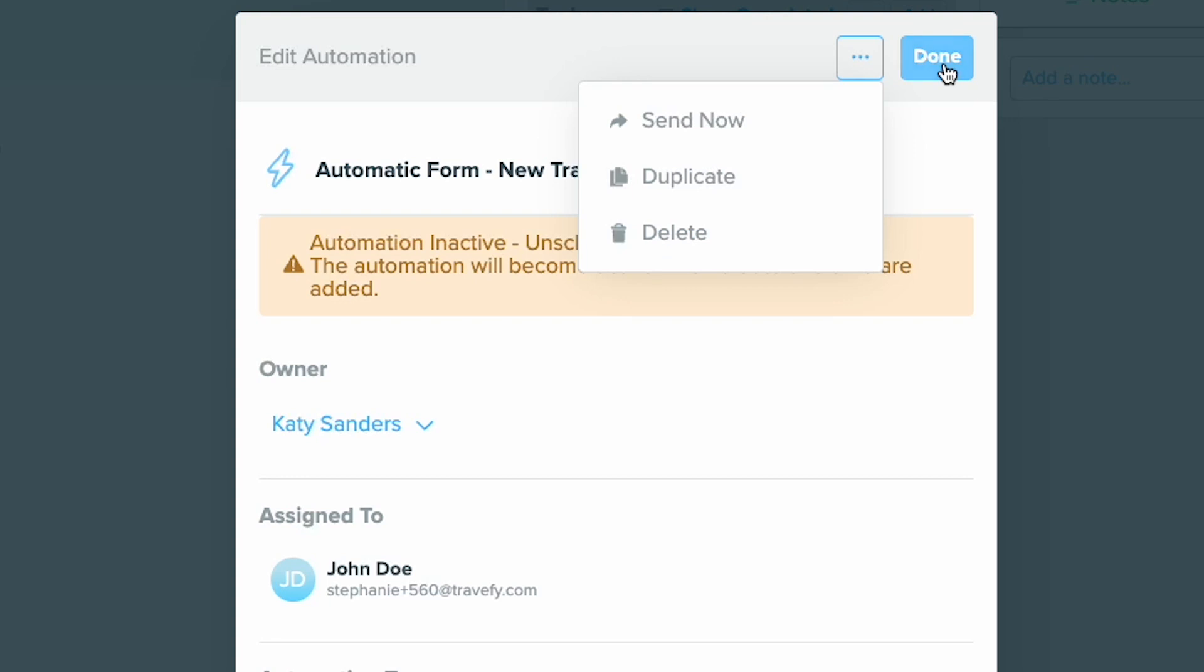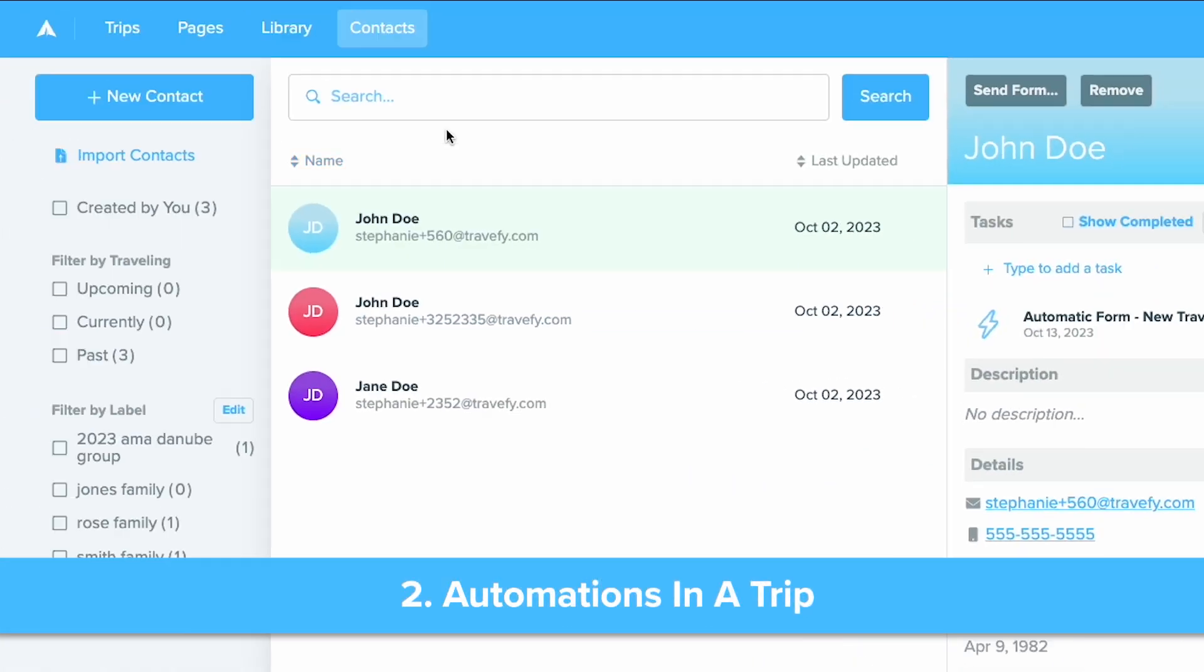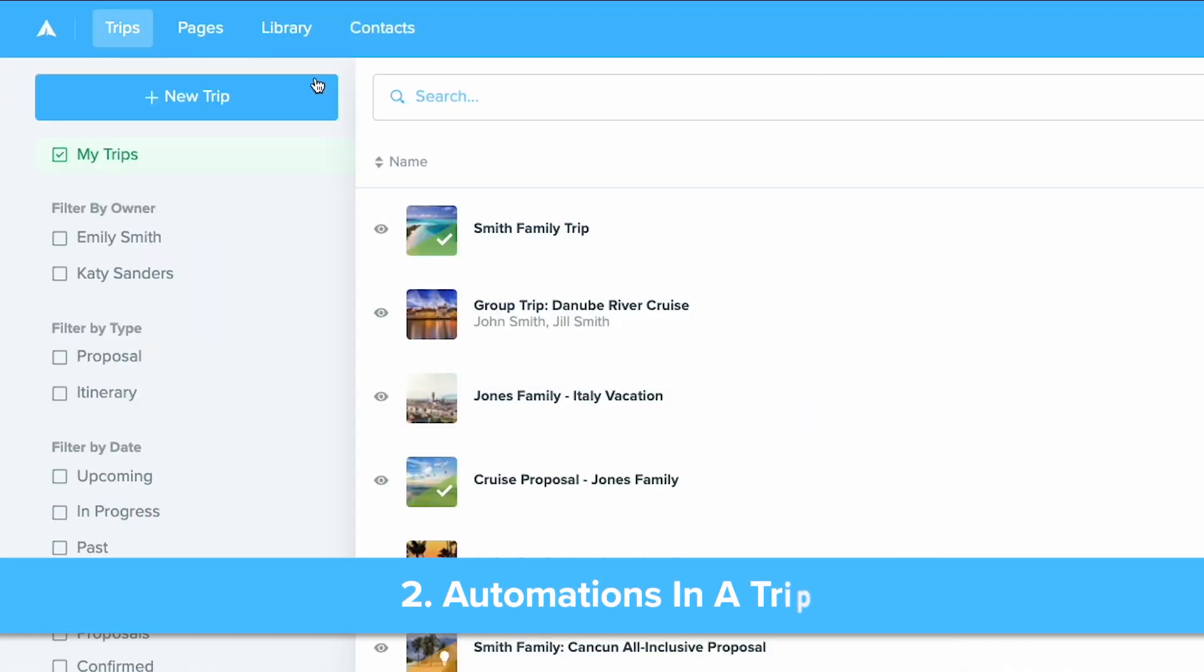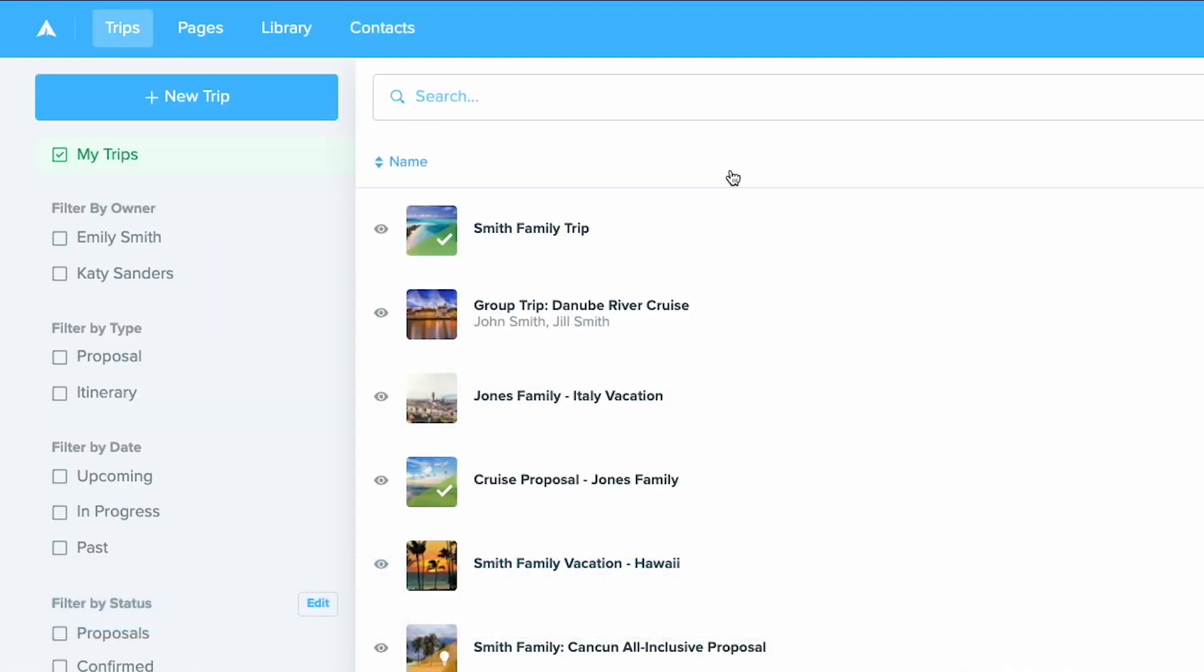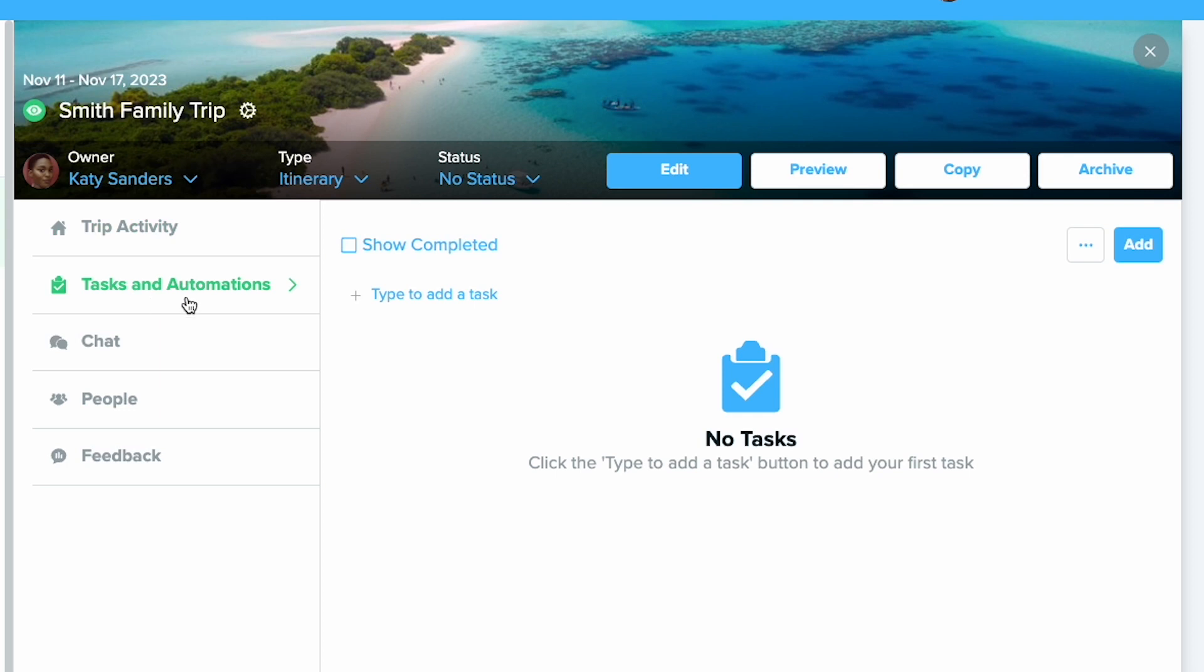Now let's talk about setting up an automated workflow to send a trip invite or form within a specific trip. First, click into the trip and select tasks and automations. This is where you can create and view tasks within that trip.